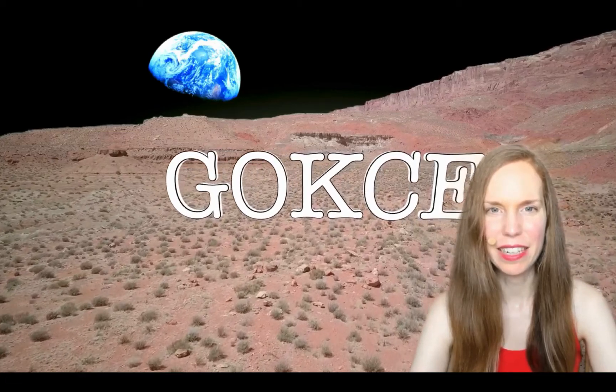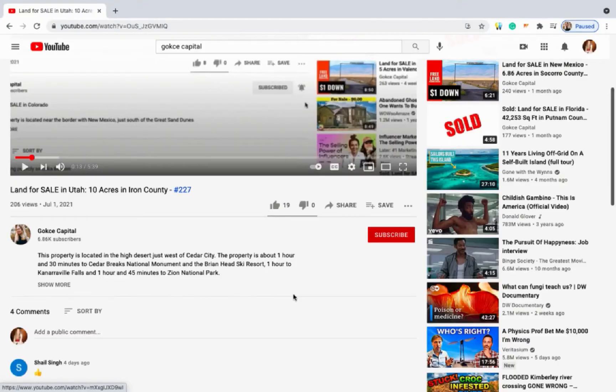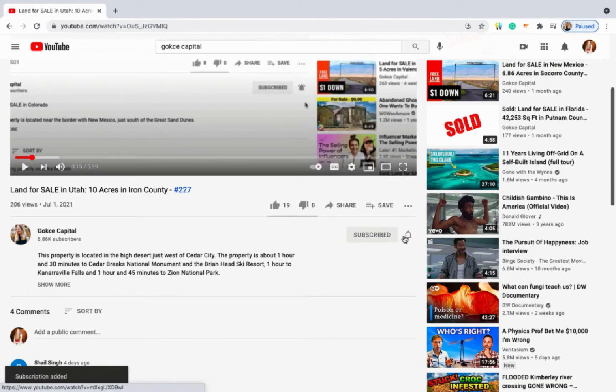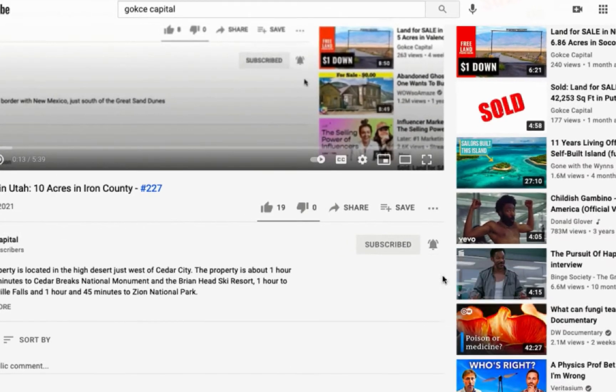Hi guys, this is Erika from Gokje Capital. Before I begin, be sure to click subscribe and turn on the notification bell.